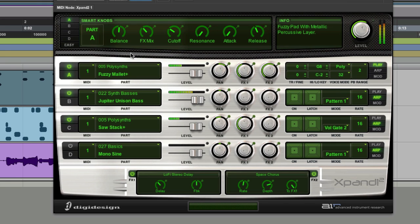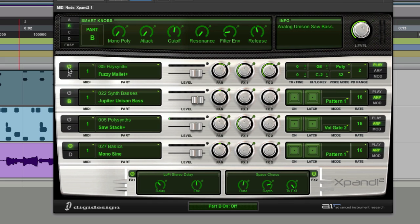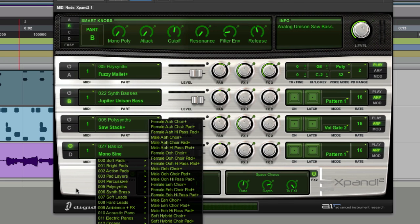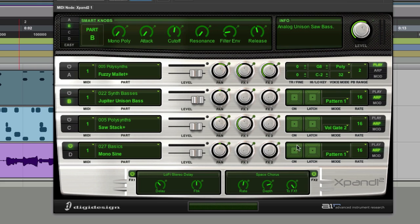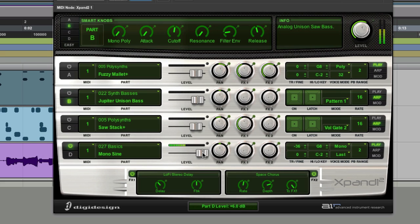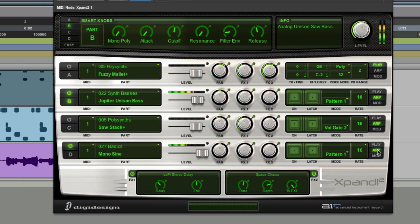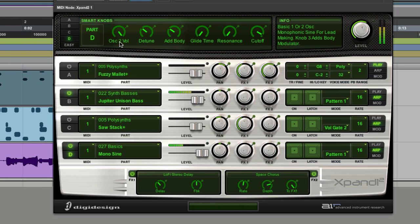All from four notes. The last thing I'll do is on the fourth part I've loaded in a mono sine. Sine waves are fantastic for sub bass if you really want to get some low sub in. I'm copying the pattern from the synth bass and stacking that on top, using the same pattern but pulling it down 36 semitones — which is three octaves down — to get this big, giant bass in there.